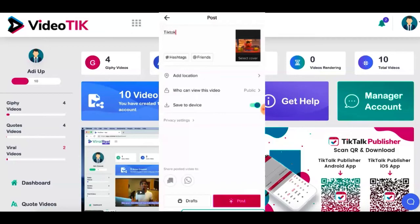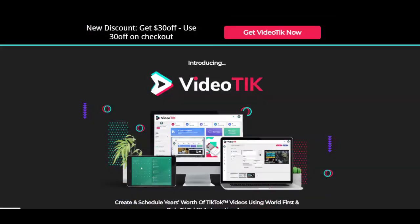You can schedule one or two video to go live every day and you can grow your TikTok account, start selling, start getting more followers and start getting more views, start leveraging this brand new platform out there.